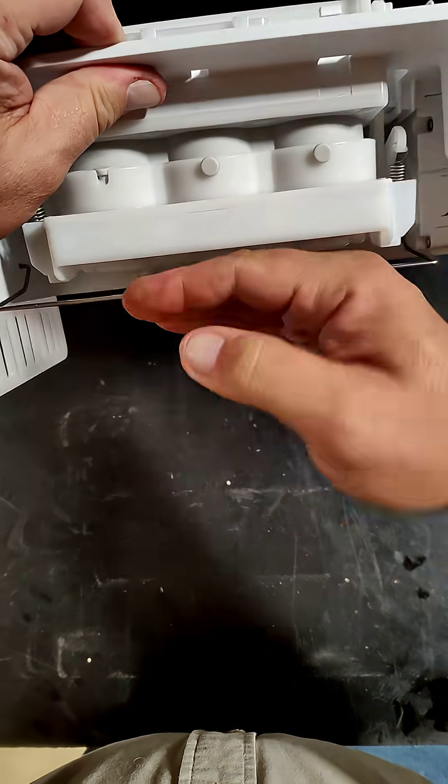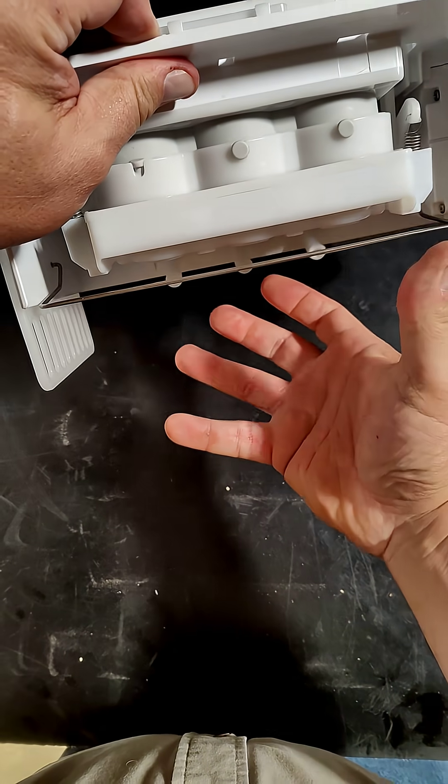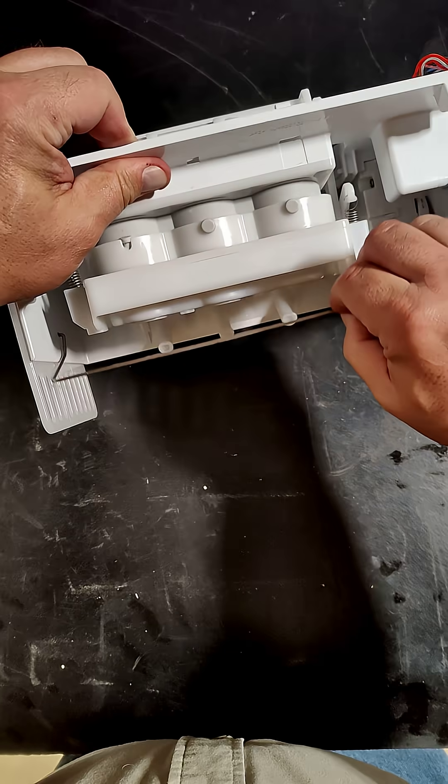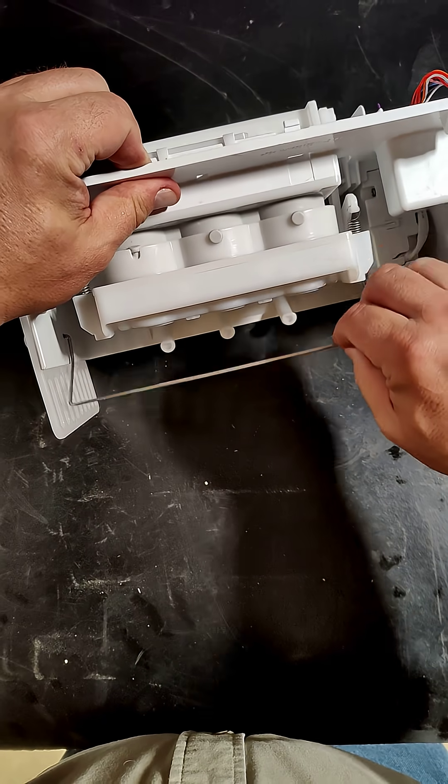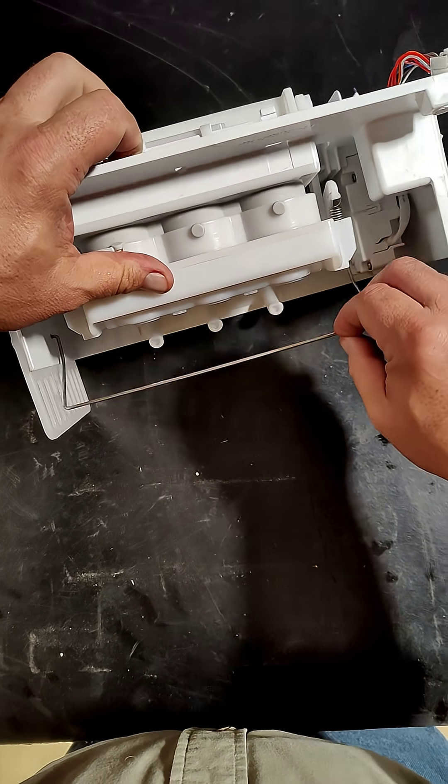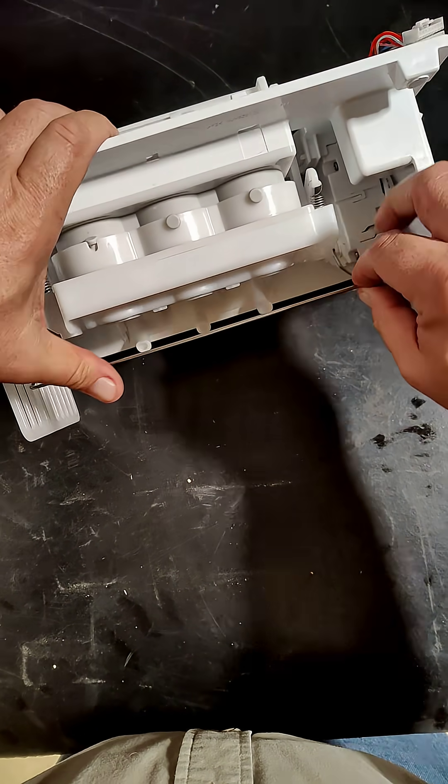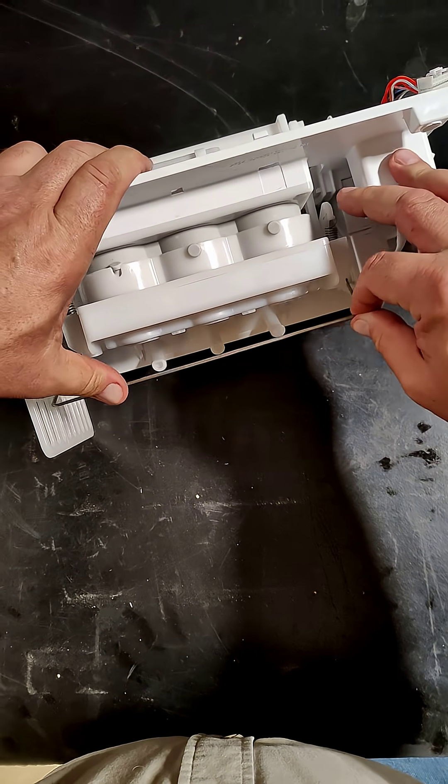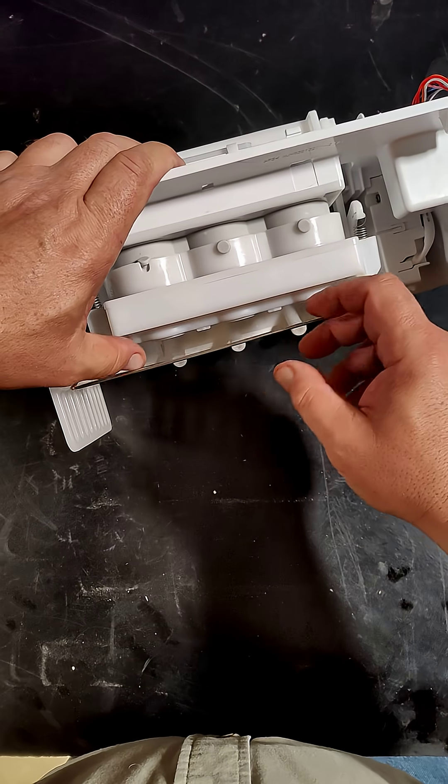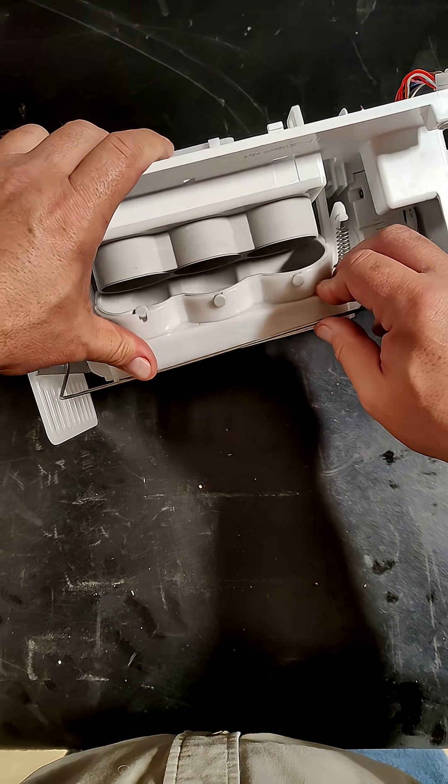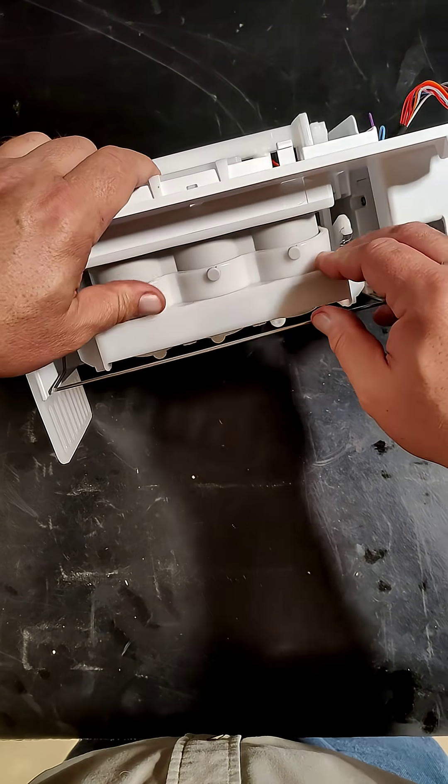And then those drop into a bin that catches them all. And this little arm comes down and it's feeling for ice. And that's how it knows if it needs to make more ice. If this arm gets stuck, it knows that there's ice cubes in the way. And if it comes back up, it knows it needs to keep making them.